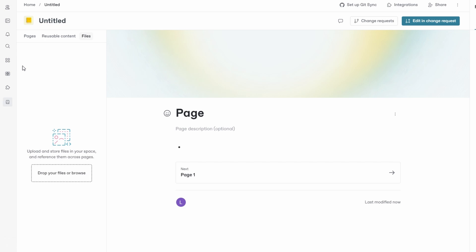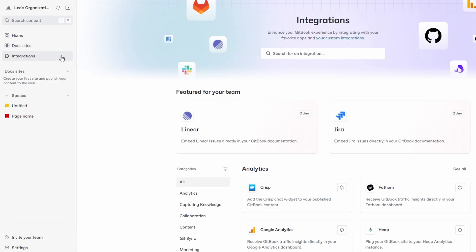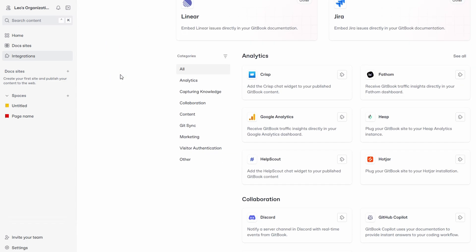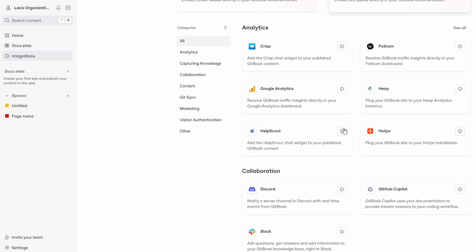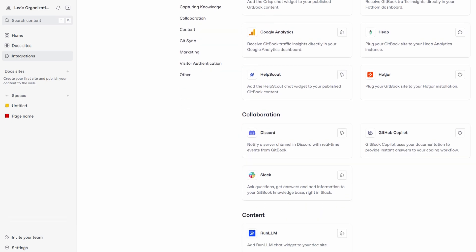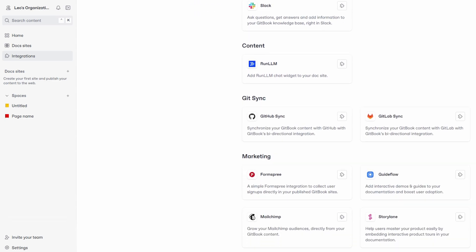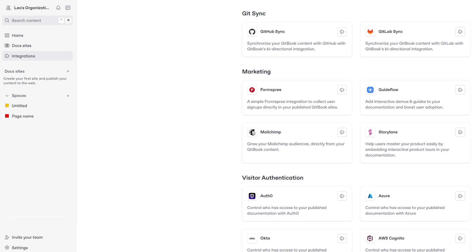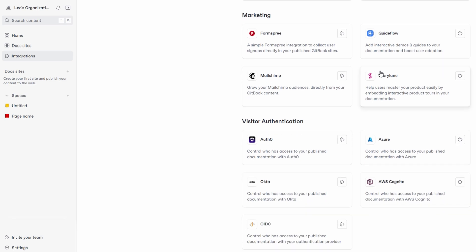One of GitBook's strengths is its wide range of integrations. To connect other tools, go to the Integrations tab. Google Analytics - track traffic and engagement. GitHub - sync your repositories for seamless documentation. Slack and Discord - notify your team about updates. Figma - incorporate design assets directly. Just click install to connect these integrations to your space.